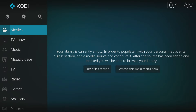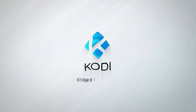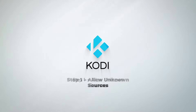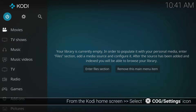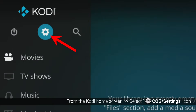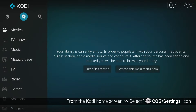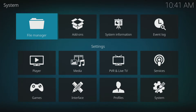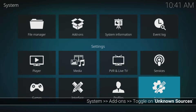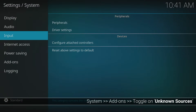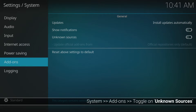With Kodi open, we need to enable unknown sources to allow Kodi to install third-party add-ons. Go to the home screen and select the cog icon or settings. From there, select System and then Add-ons. Toggle on unknown sources and select Yes if you receive a warning message.